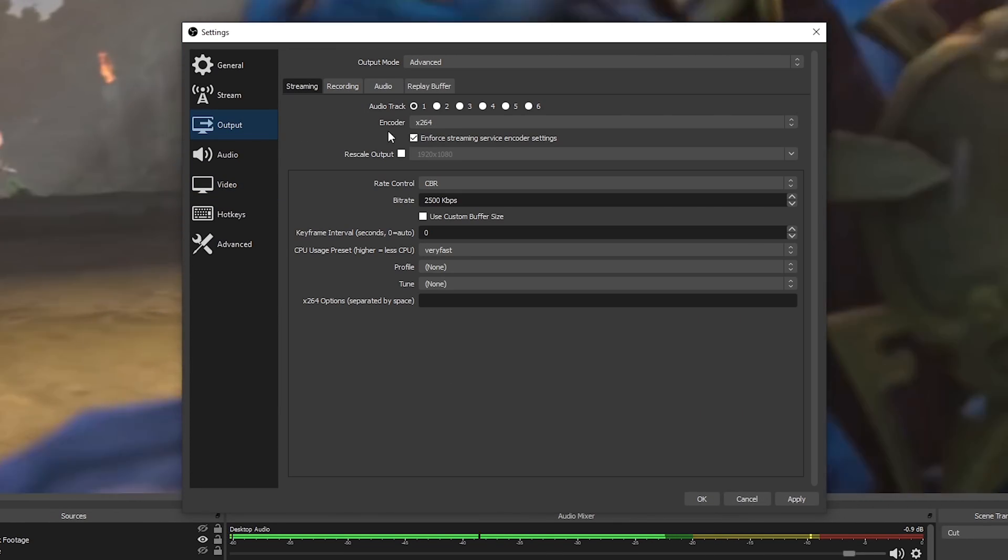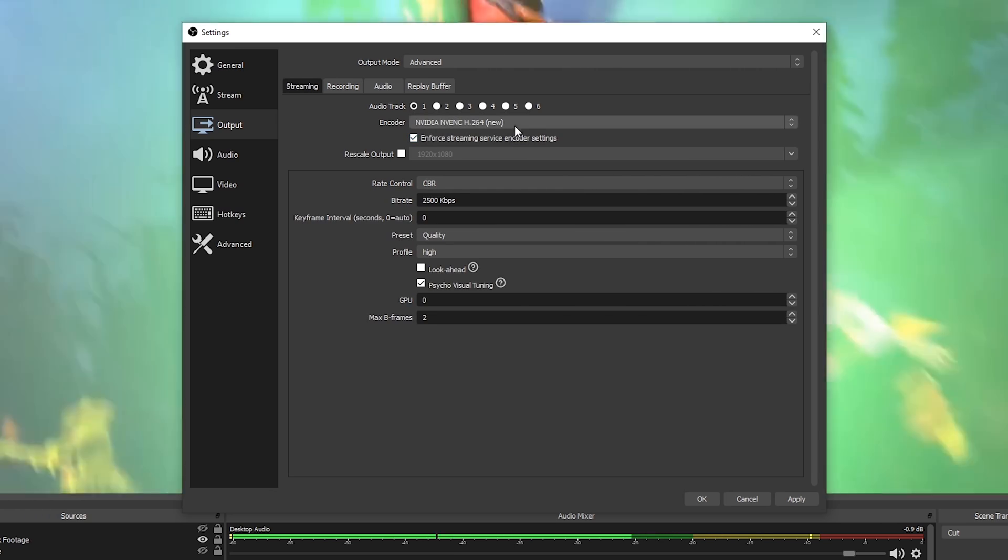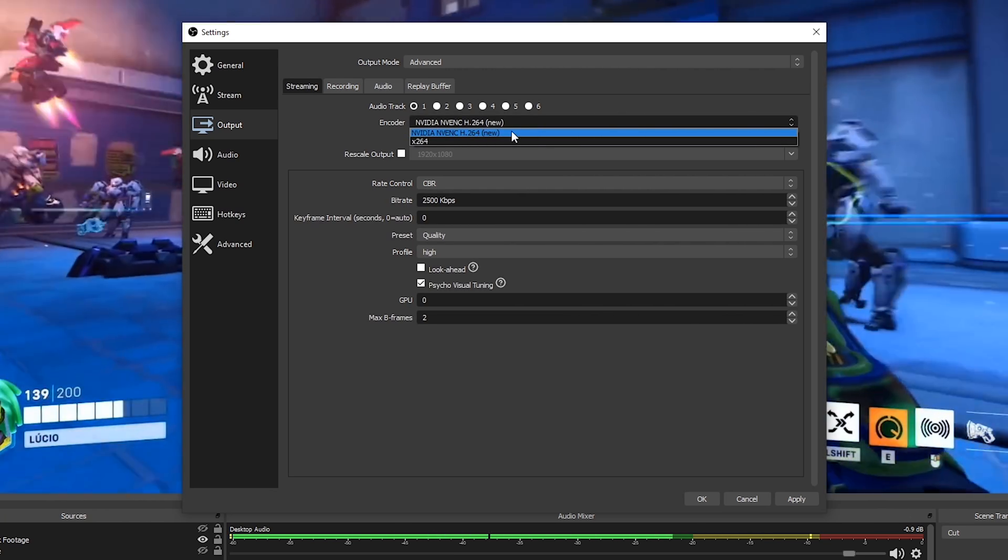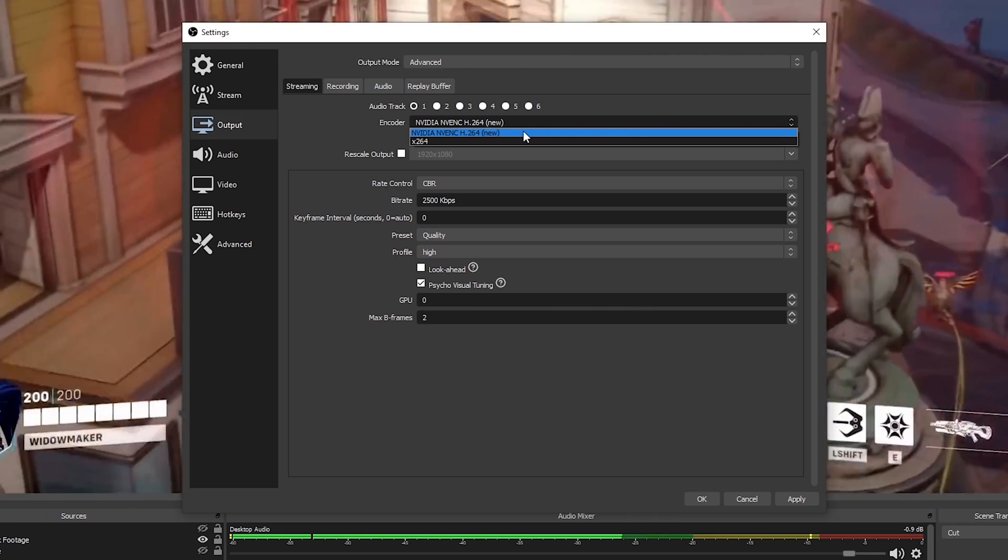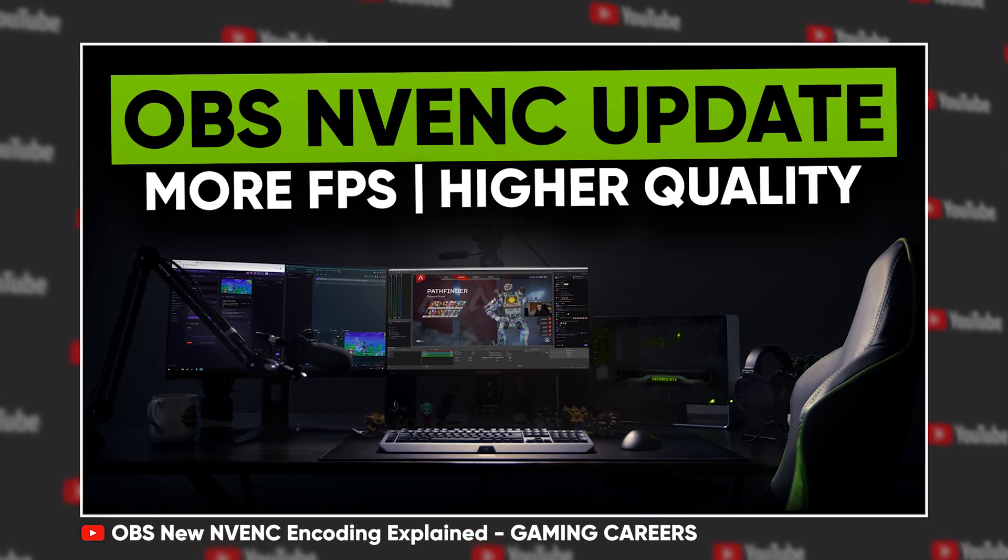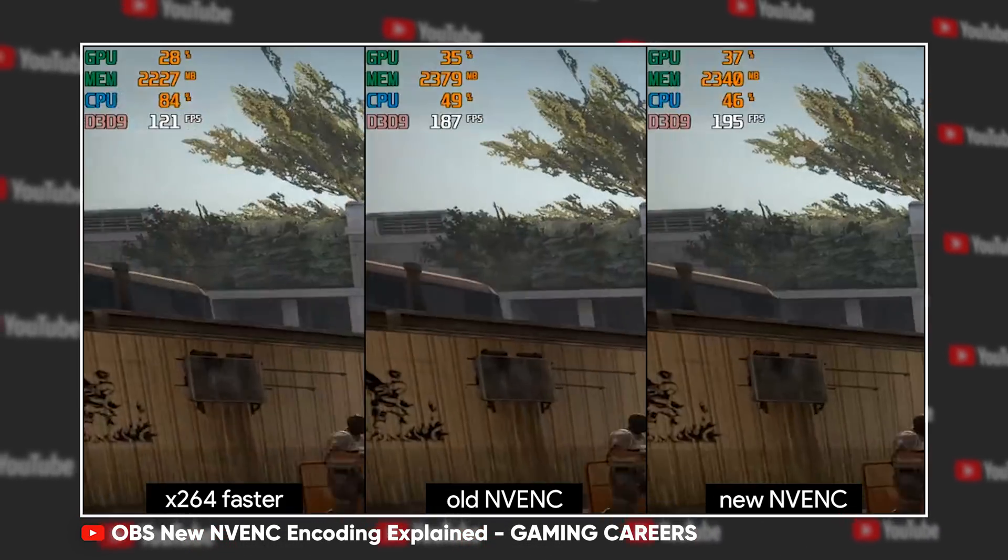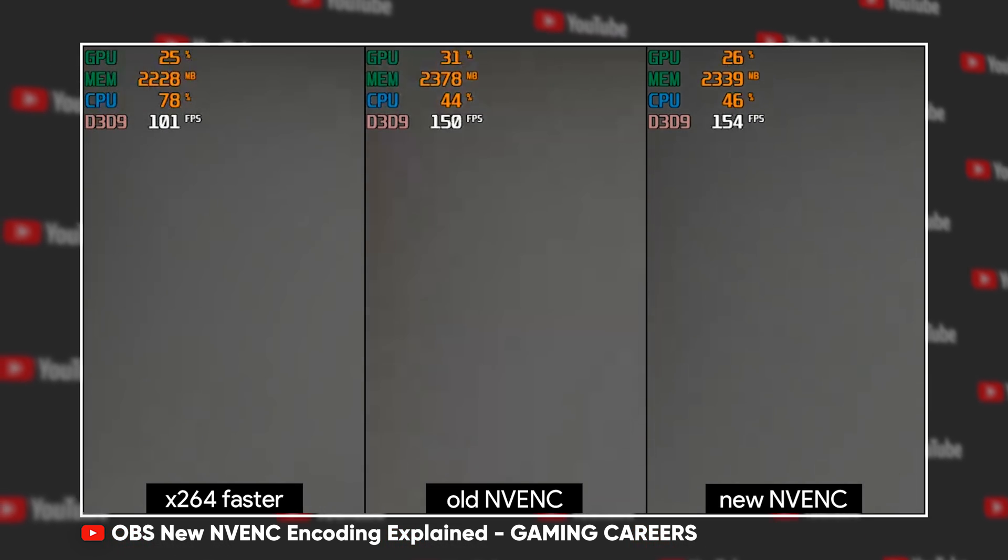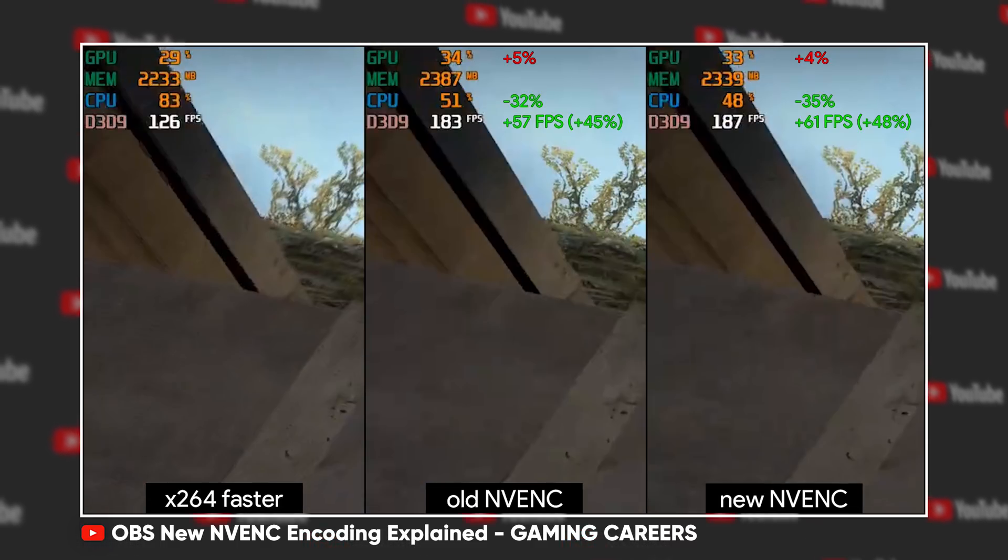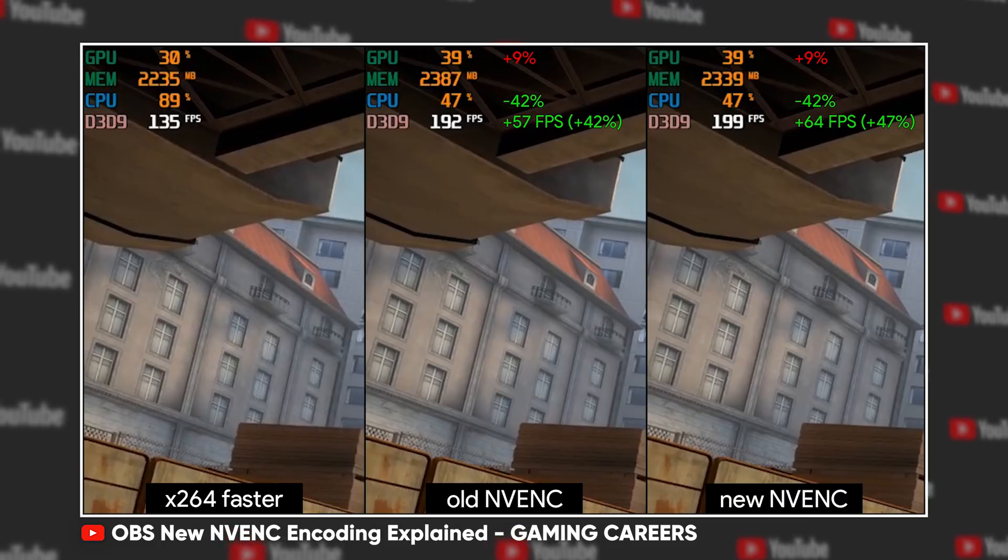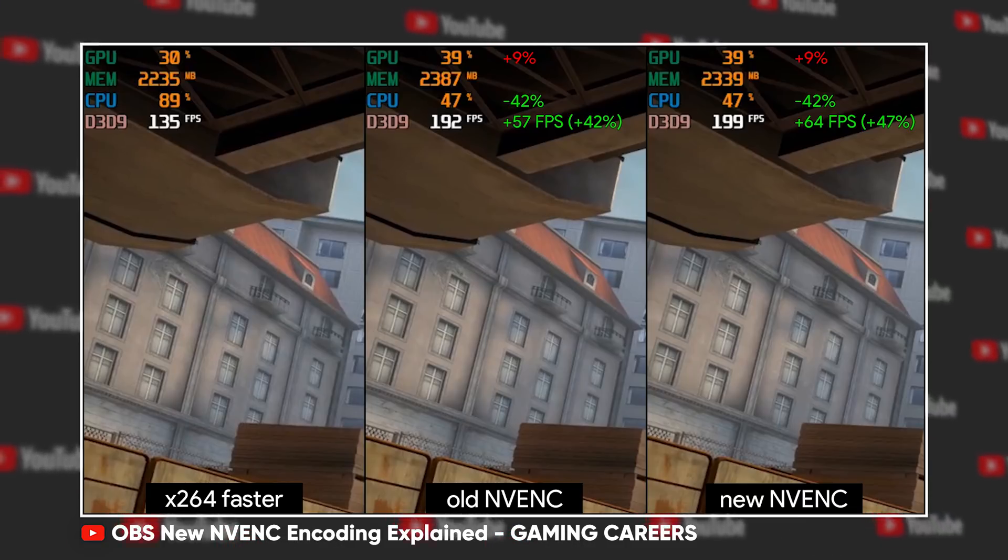They have removed the older and now deprecated NVENC encoder from the advanced output mode to just prevent some confusion. So previously you had both NVENC new and NVENC, which was the old one. Now you'll only see NVENC new, which eventually they're apparently going to just rename back to NVENC, but you can still use the old NVENC. If you want to do something like rescaling, it automatically falls back to the older implementation. But like I said in my NVENC video, I definitely recommend using the new implementation because it's a lot more efficient and should give you much better performance.